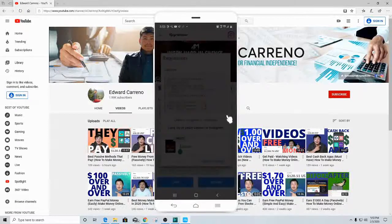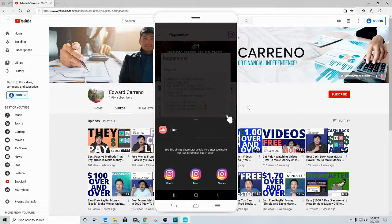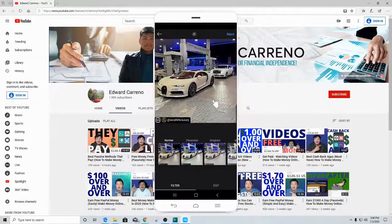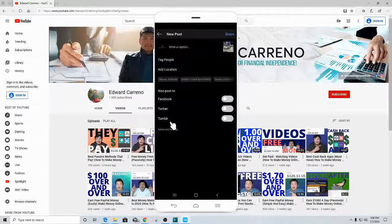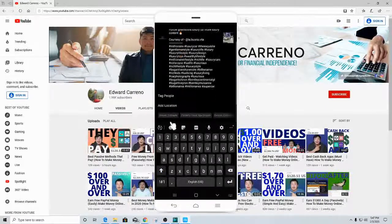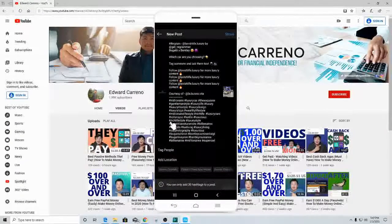We're going to open up Instagram next. It's going to allow us three options: we can either post this to direct, feed, or stories. Let's click on feed. Once we click on feed, we can crop it or do whatever we want to the image, and it already has the repost link where we got the image from. Click next, go to where it says 'write a caption,' and click paste — it automatically copies and pastes everything for you. Click next and then share, and we're done. That's how fast, simple, and easy it is — all the hashtags and everything done for you automatically.